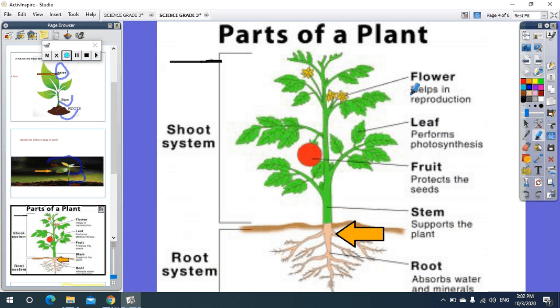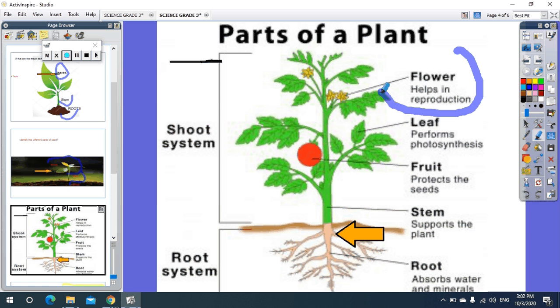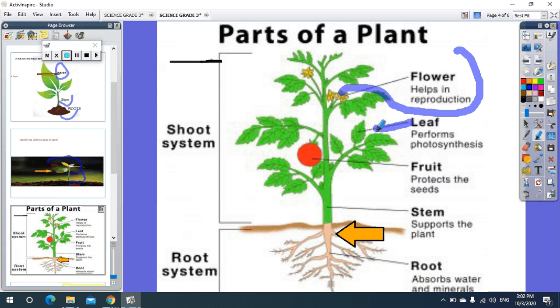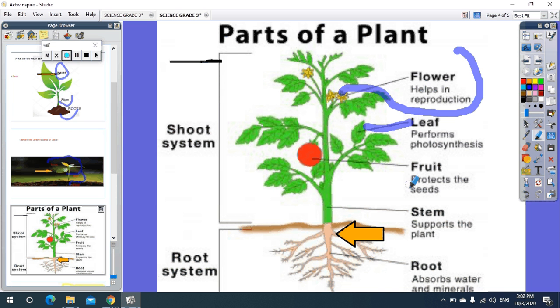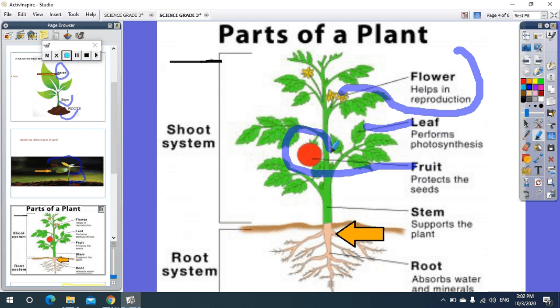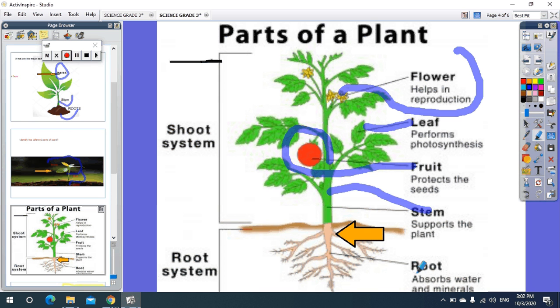As you see here, the flower helps in reproduction like this. This is a flower. Leaf performs photosynthesis. Fruit like apple, apricot. Stem. Root.